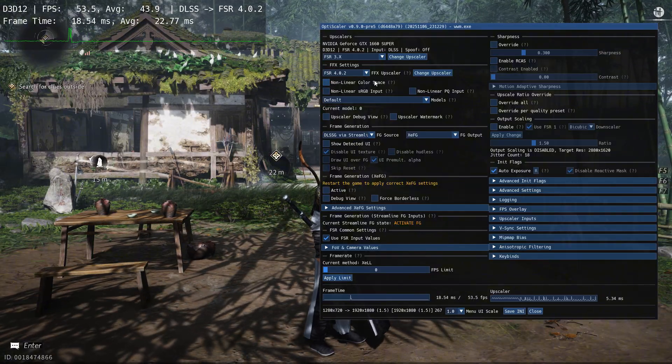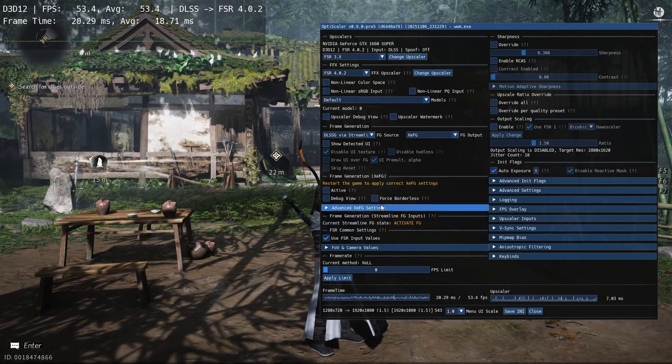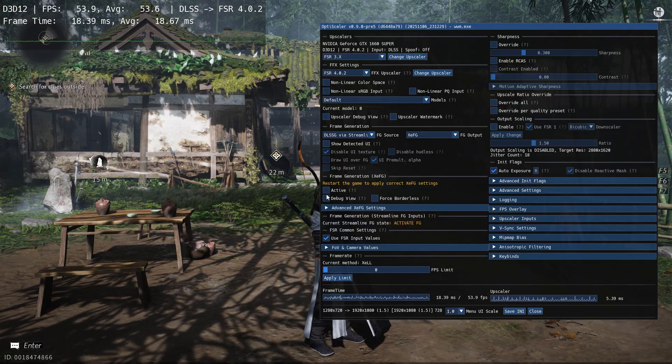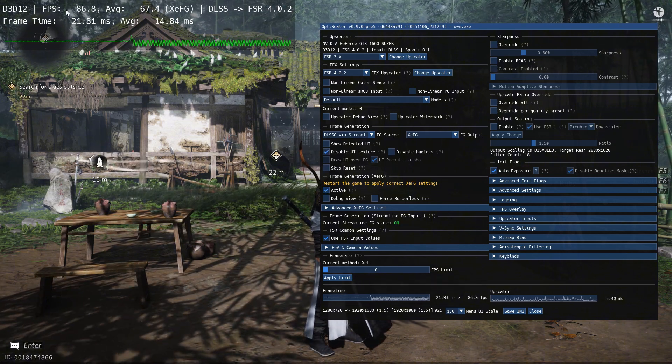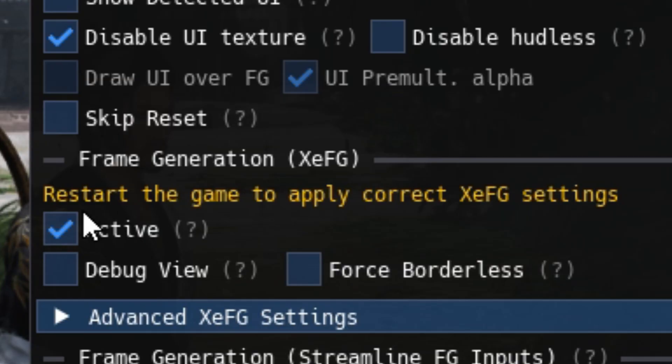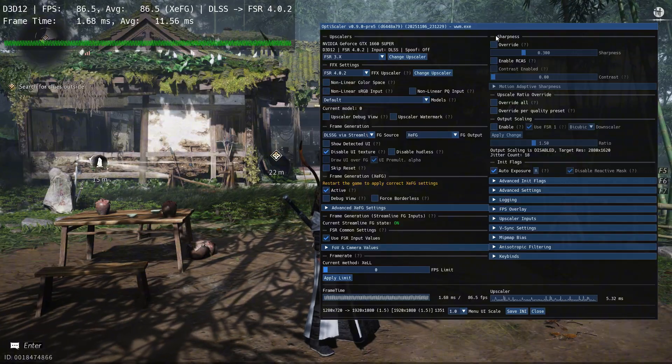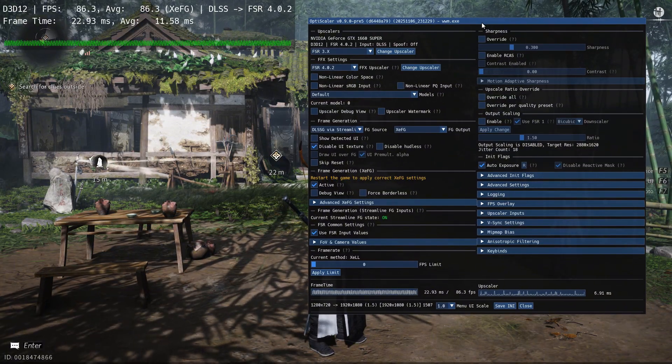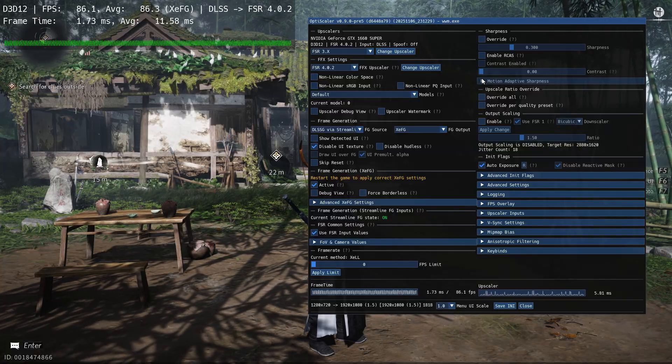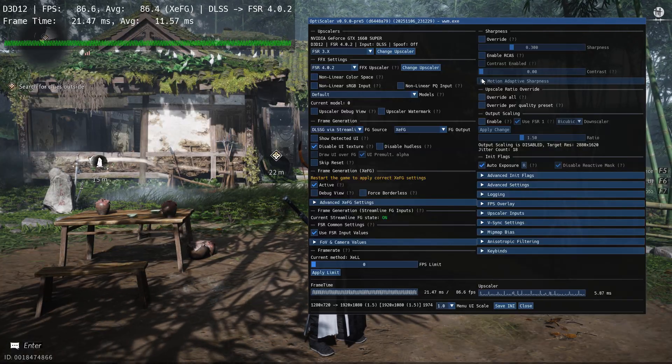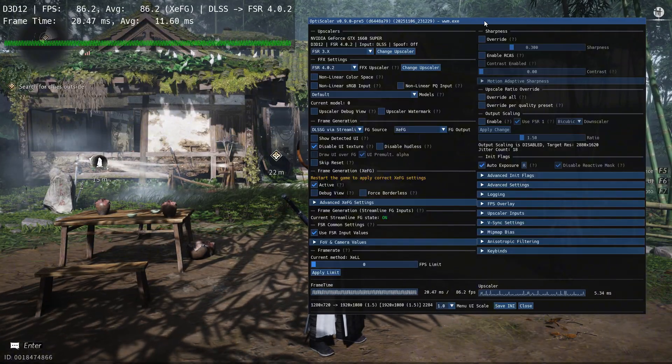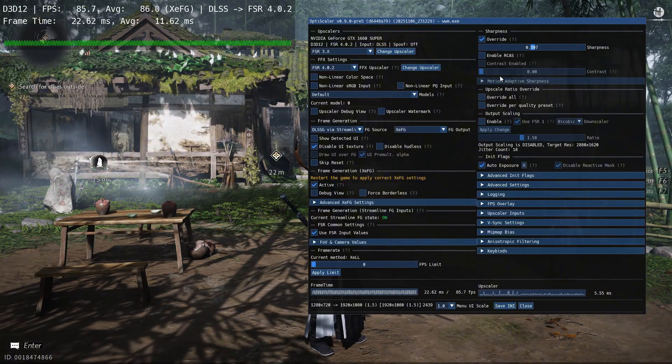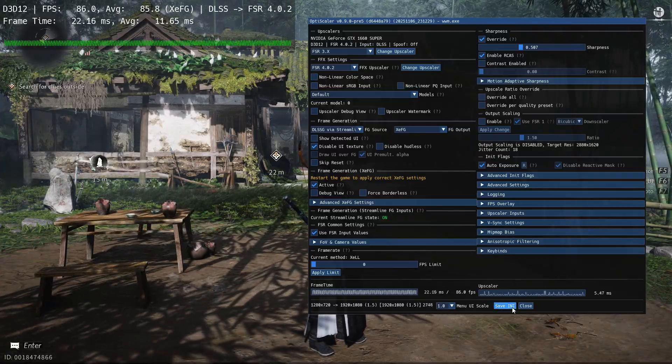Then to turn on XeSS frame generation, tick the active option. You should see a good FPS bump. And don't worry about this error. Play the game for a bit. Then adjust settings again if needed. Make all your changes right now. Because after the next step, you won't be able to change anything without repeating this entire process. Set your sharpness and everything else you need. Then click on the save ini button to save the changes.